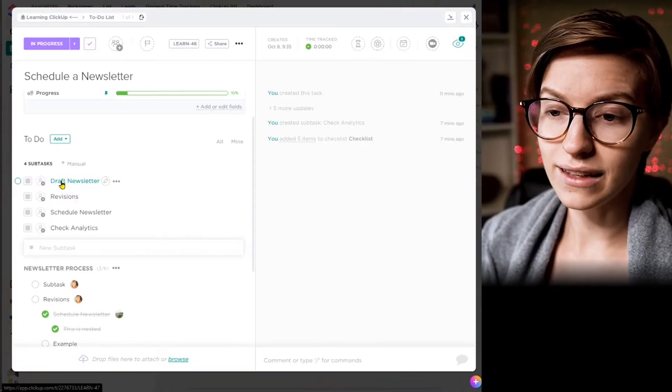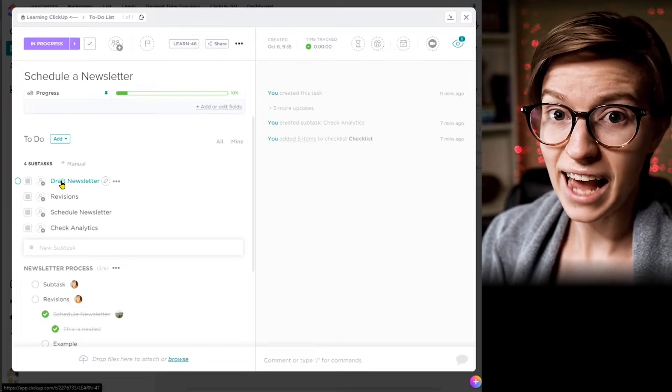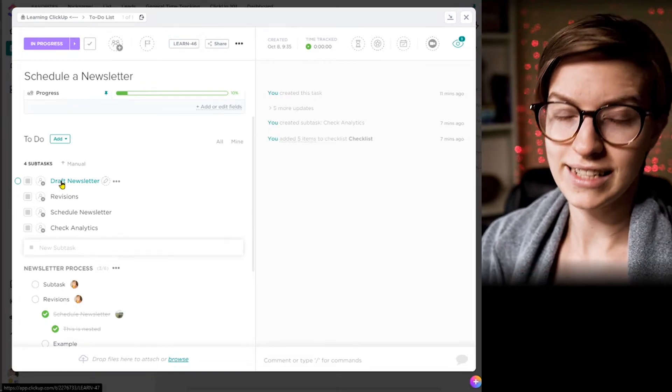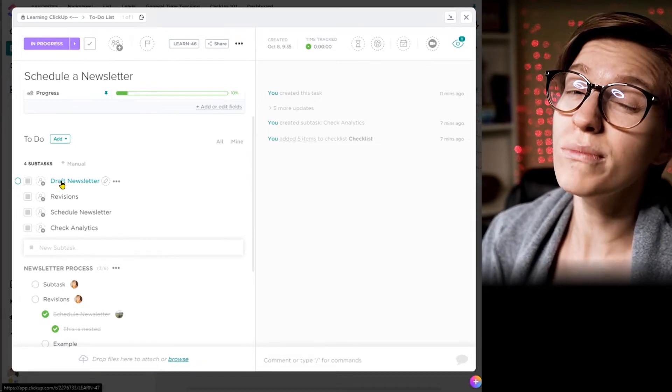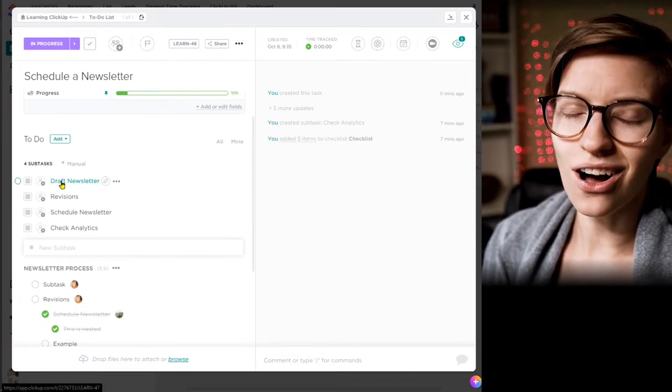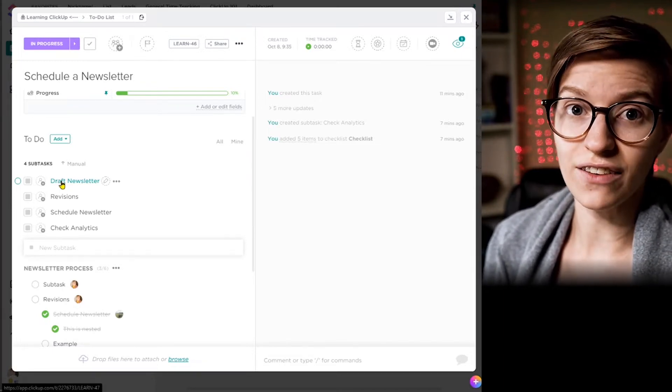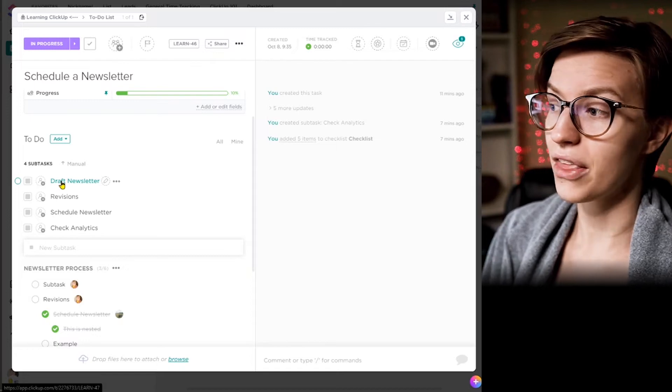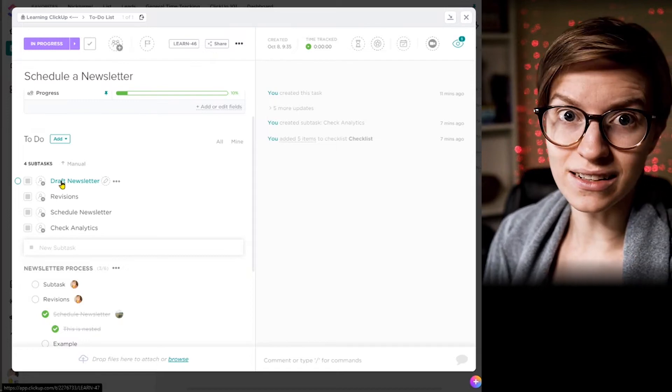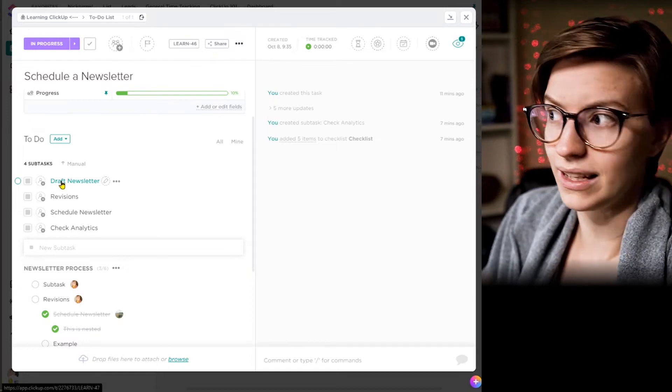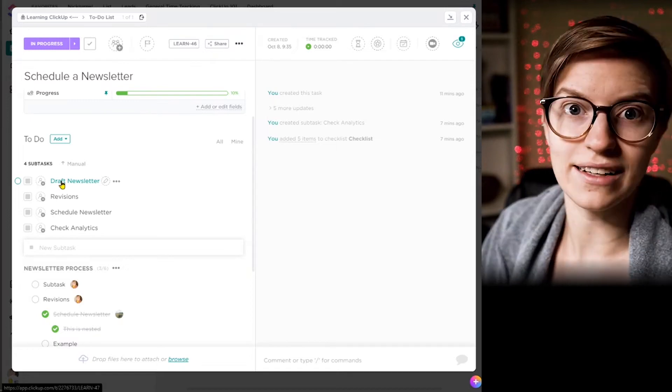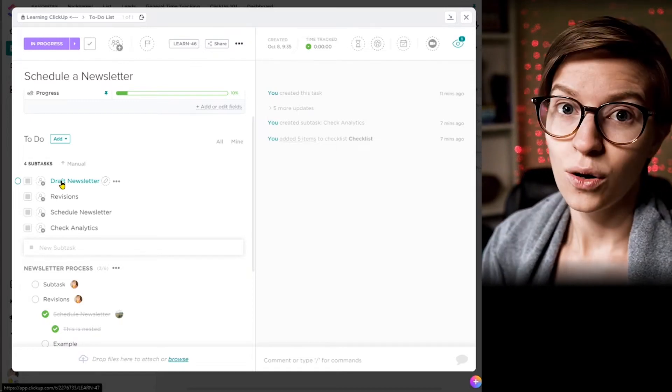So at this point, you might be thinking, wow, checklists are great. Why would I ever want to go beyond a checklist? Well, it's time to talk about subtasks. Subtasks are basically tasks within a task. They have almost all the functionality of a task, but they're kind of nested within the overall task that you're working on.